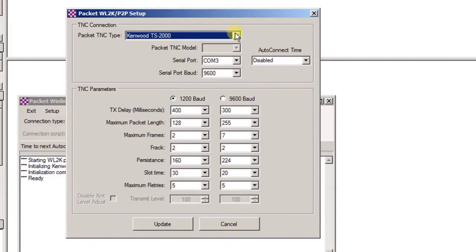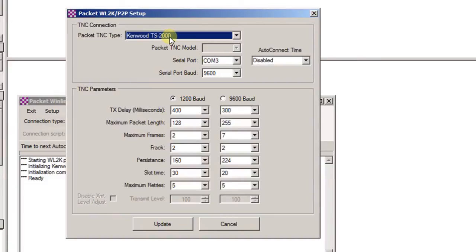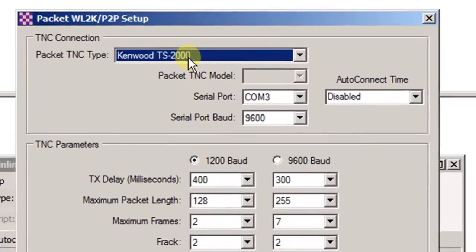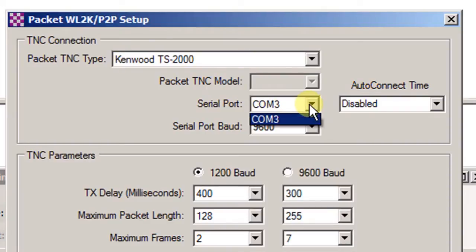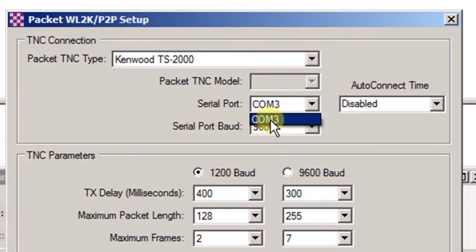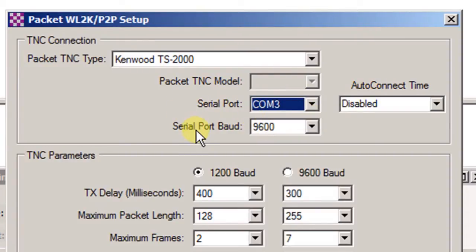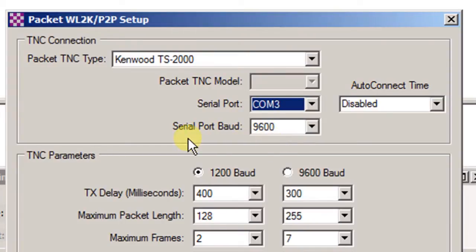So what you'll need to do is choose the Kenwood TS2000 as the packet TNC type. Come down to the COM port and choose the one that's available. Whatever's available that you have connected should show up here. In my case it's COM 3. You're going to set the Serial Baud to 9600. And that's what's set in the radio on the Kenwood TS2000 for communications.